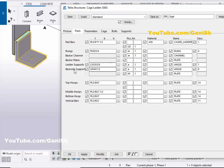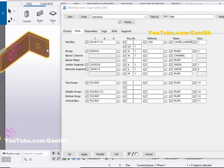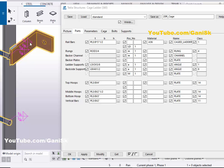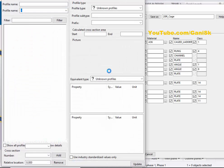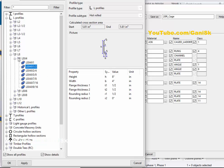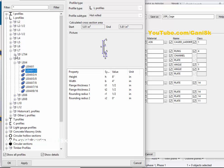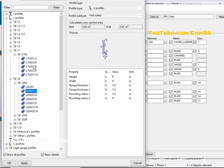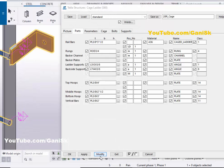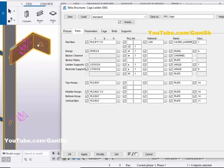Now coming to the back side support — this is the support angle on the back. If you want to increase or reduce this profile, click here from the Back Side Support option. Let's select L 7x4x3/8, then click Apply and Modify to see the result. The angle profile has changed according to this option.